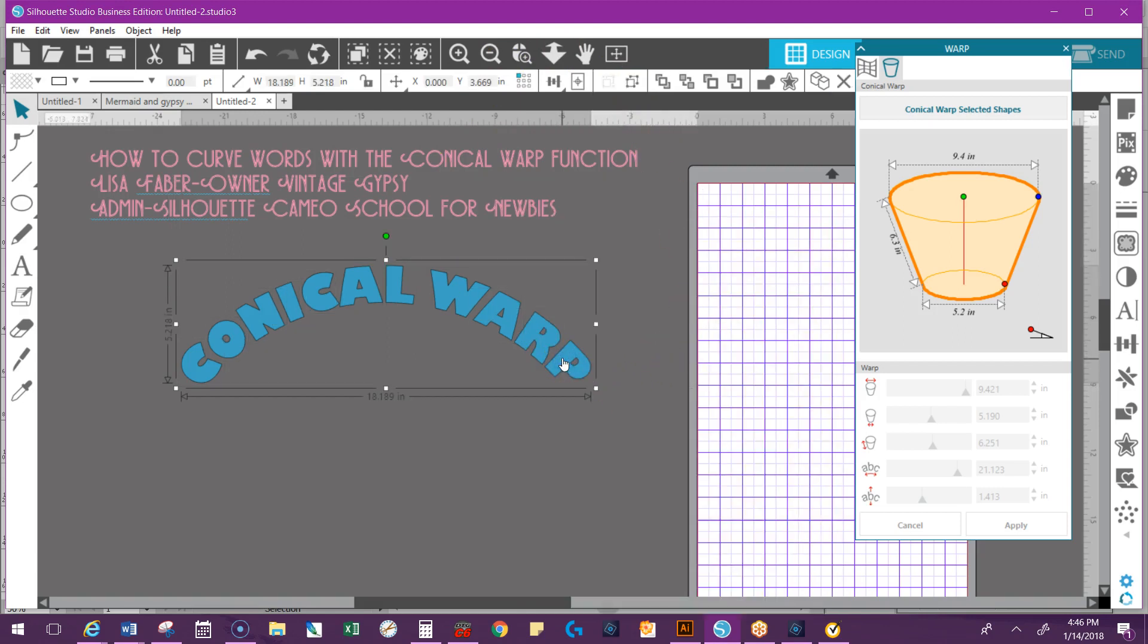And that is just the down and dirty of how you use the Conical Warp to warp words. I'm sure it's Conical Warp. I always call it the wrap because I think of wrapping it around a cup. So there you go. If you guys have any questions you can get a hold of me.